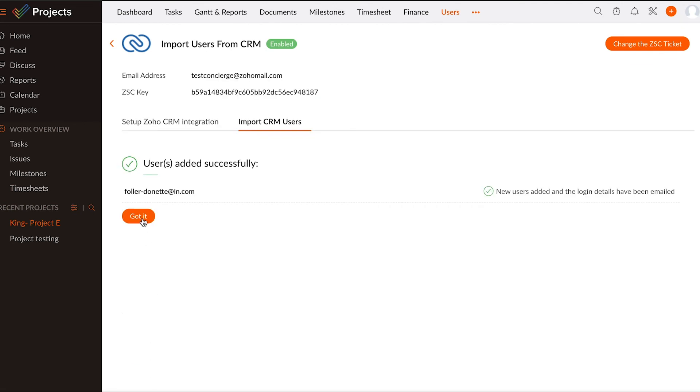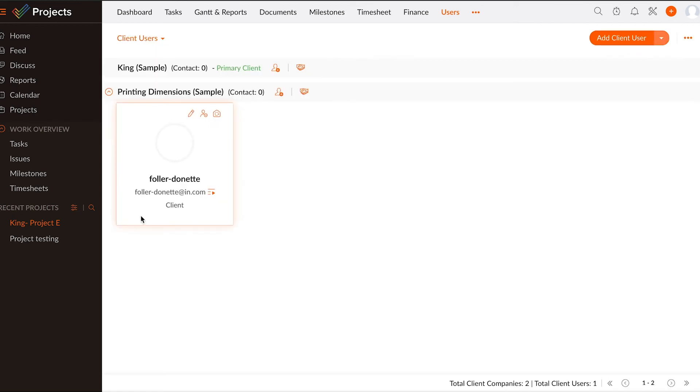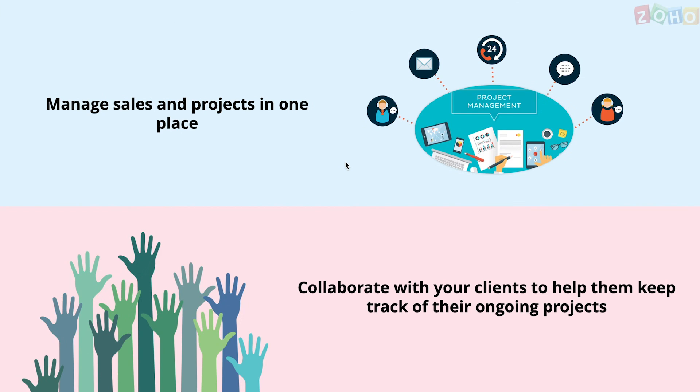Once the project is associated, you will be able to invite the client to your project portal for collaboration. This helps your clients stay up-to-date on the project status.